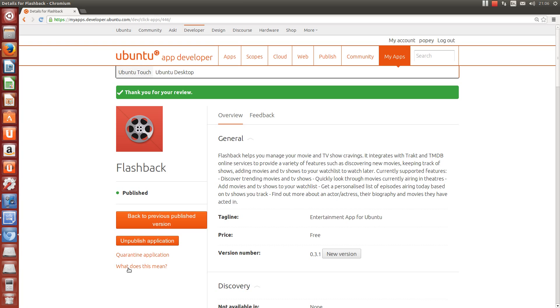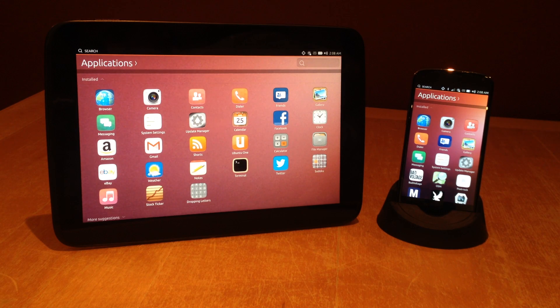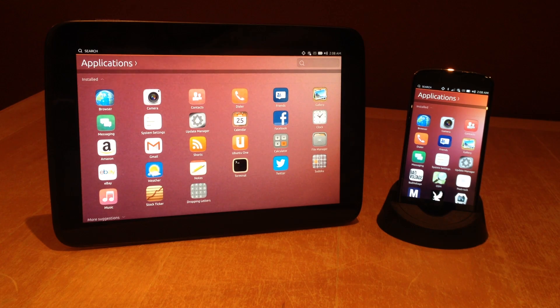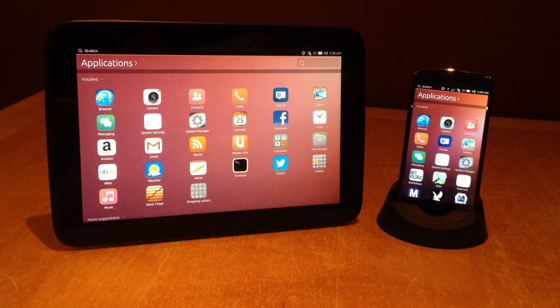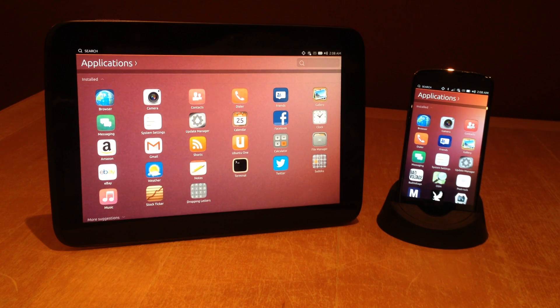Okay, so our app is now in the Ubuntu Software Store and authorized for public download. I've got an Ubuntu tablet and an Ubuntu smartphone right here. So let's do it. I'm going to do this on both devices at the same time to make the process quick.